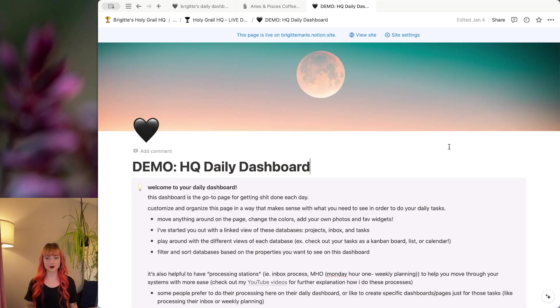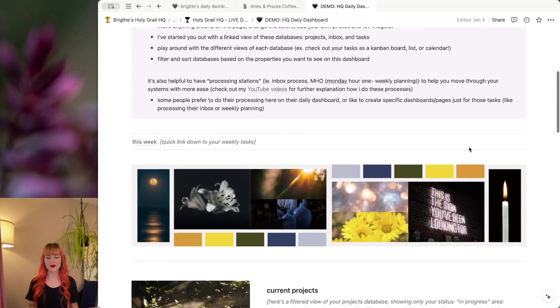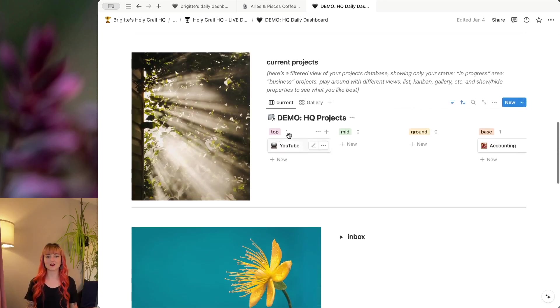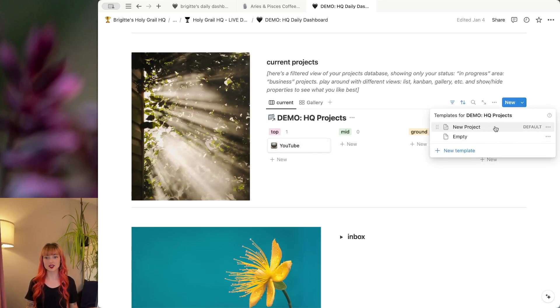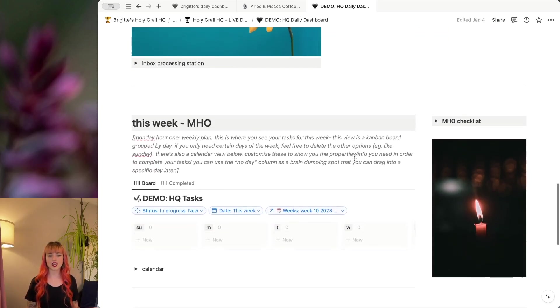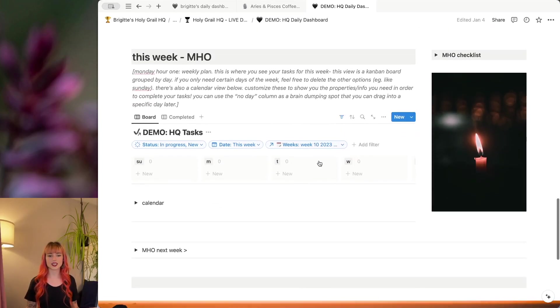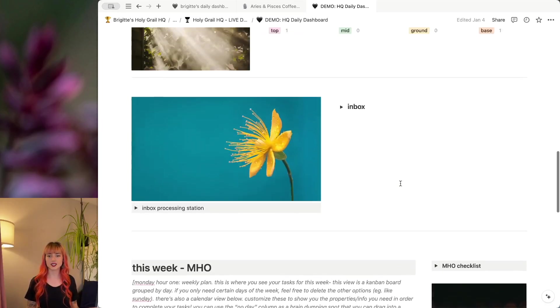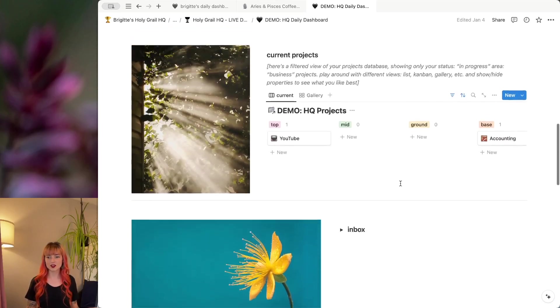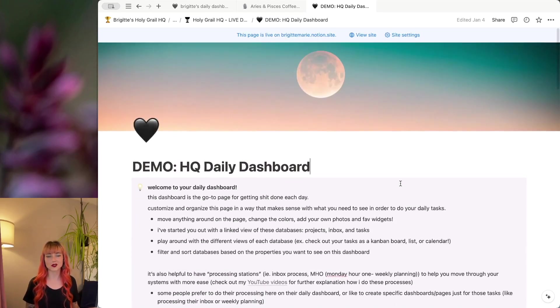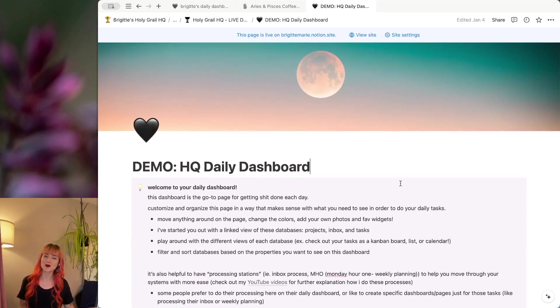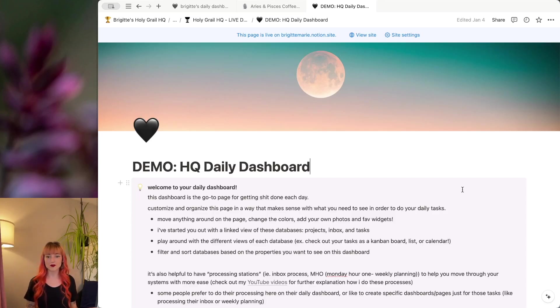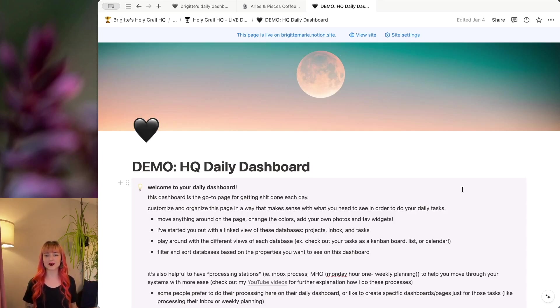It has your daily dashboard here, which is going to have a view of your project's database. It's got the project template already in there for you, all set up. And then here on the daily dashboard, it's got your Kanban board for all your tasks for this week and all of the other amazing features. If you want to check that out, it is in my shop. The link is in the description below. You can check out the live template, tinker around in there, click around,